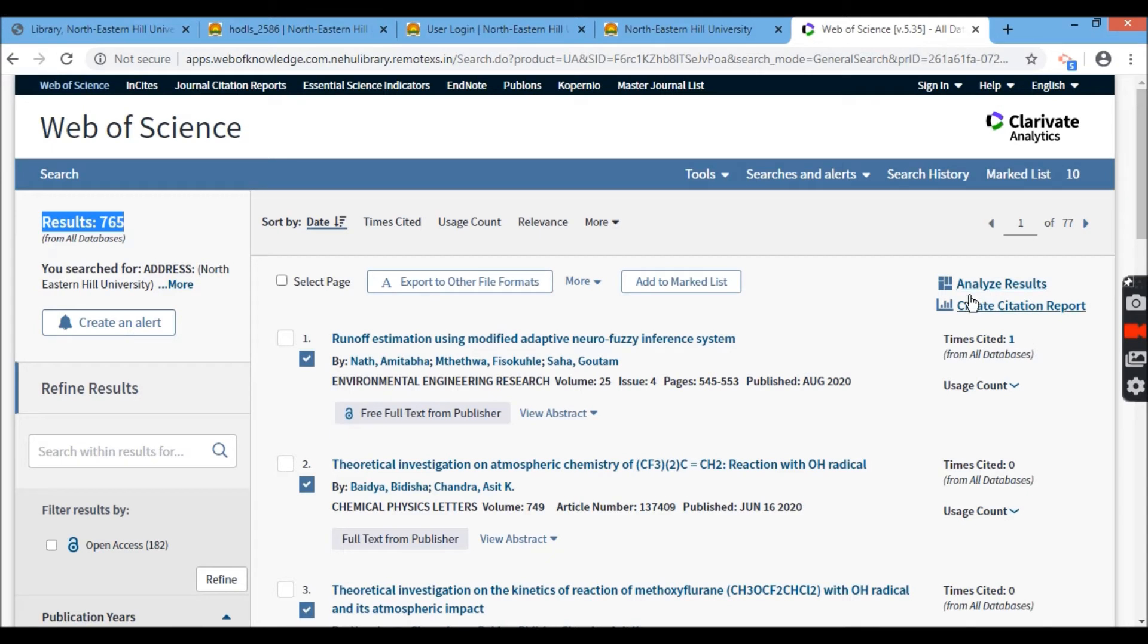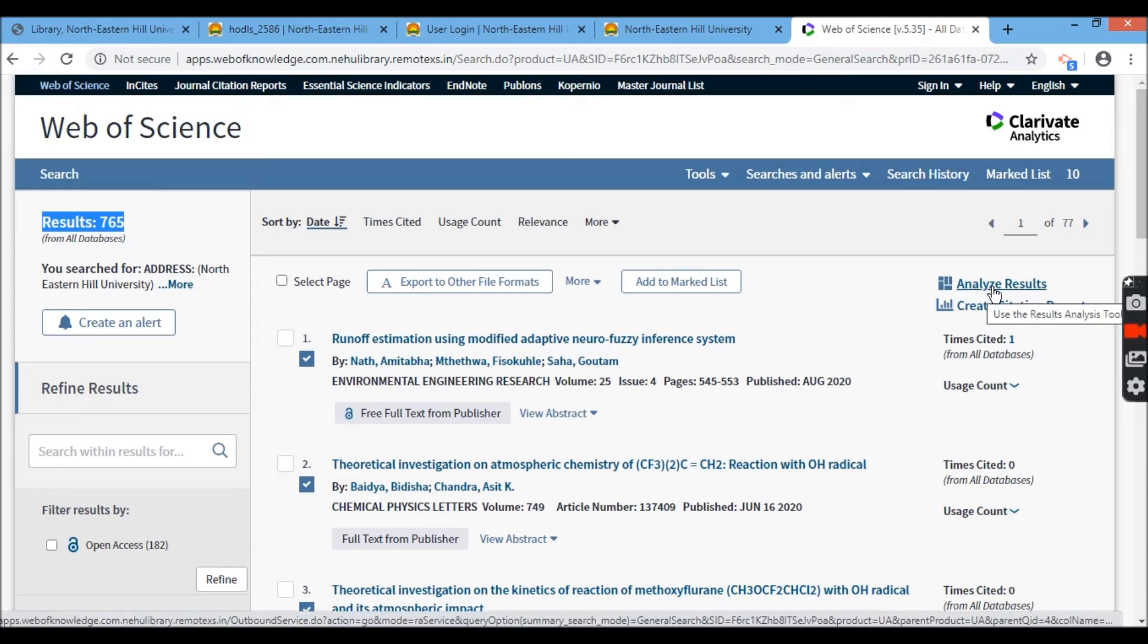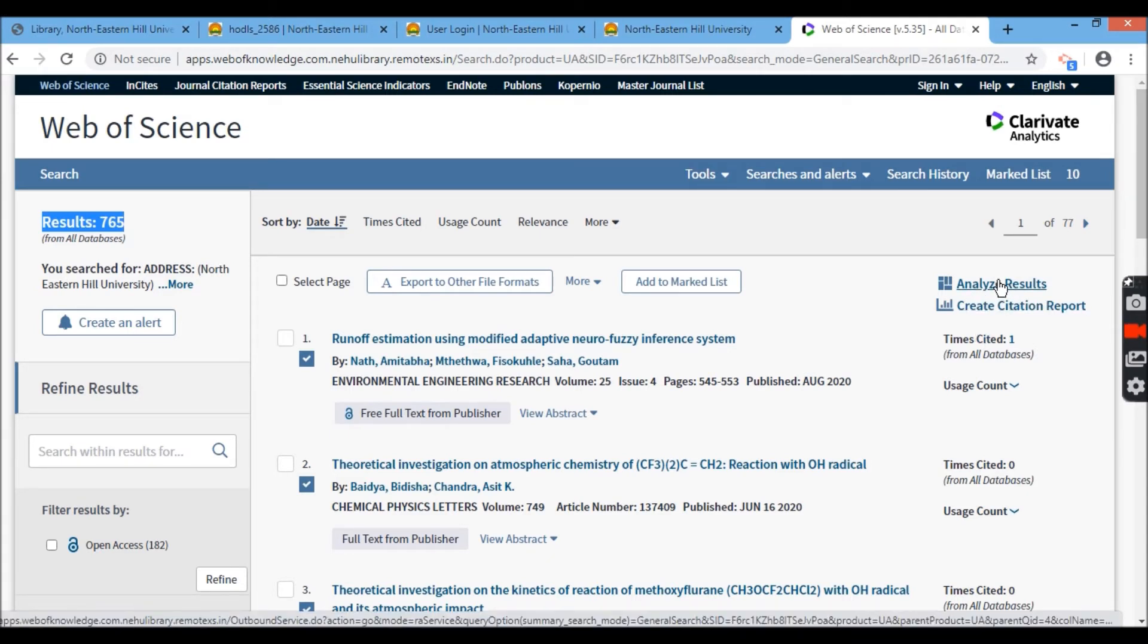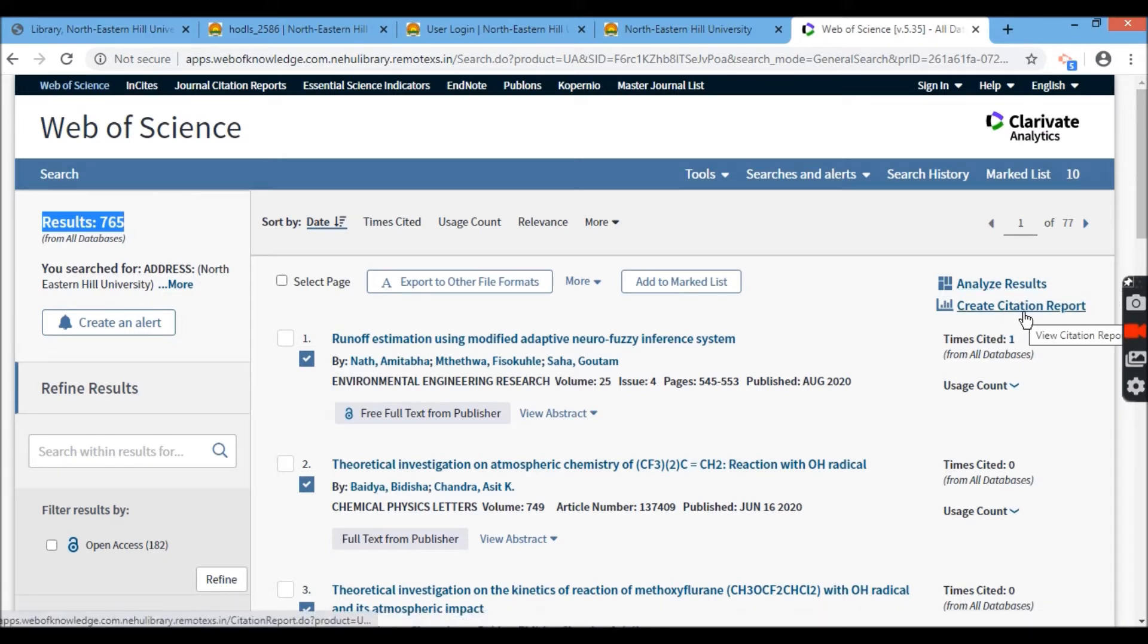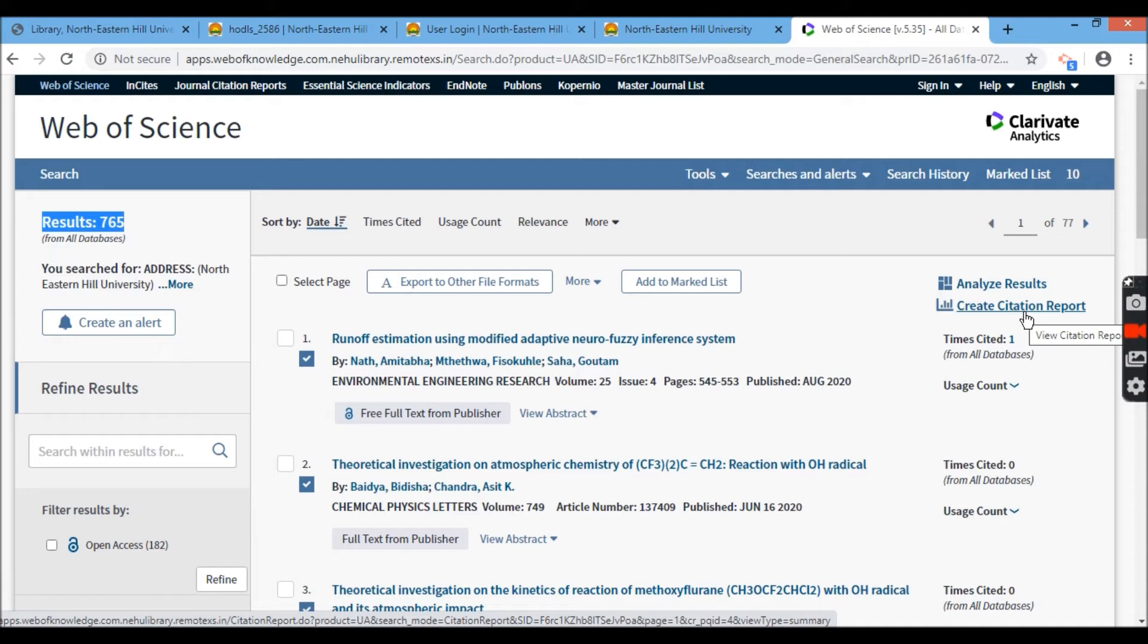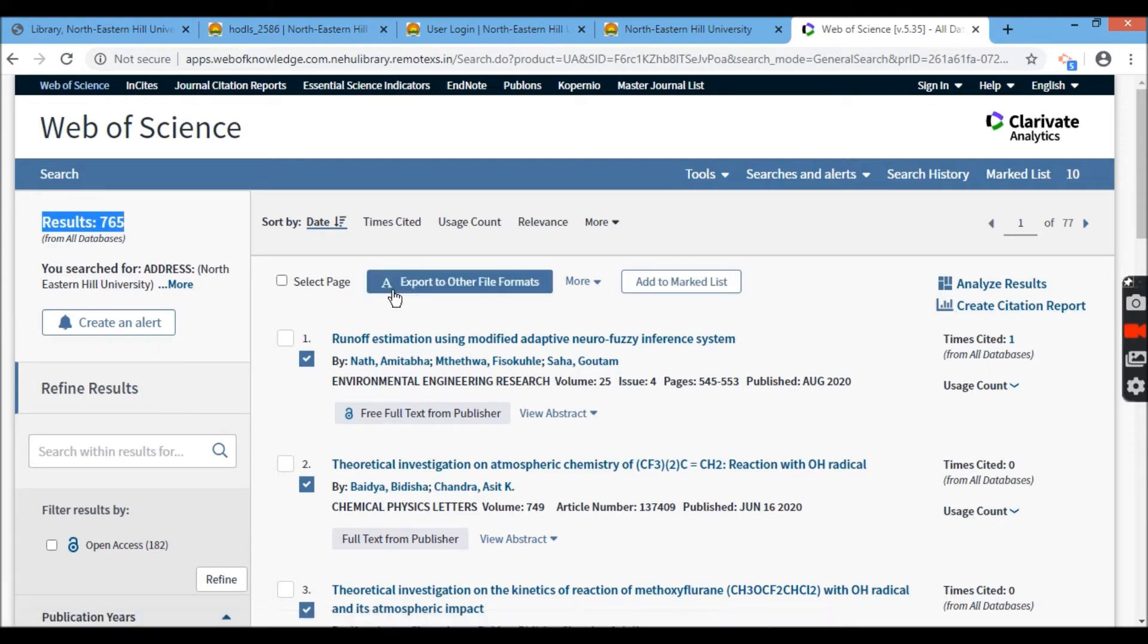You can also see here on the right row, there's some analyzed result where I'll show you a graphical representation of this data, which are here. You can create a citation report out of this and this data will be very useful for your research. But anyway, since I'm going to show you how to extract data, this is what I'll do.